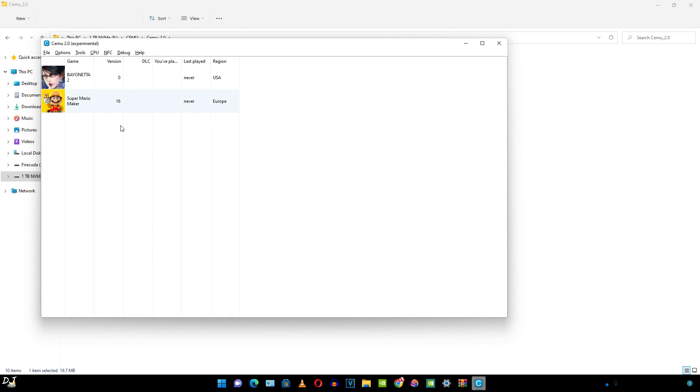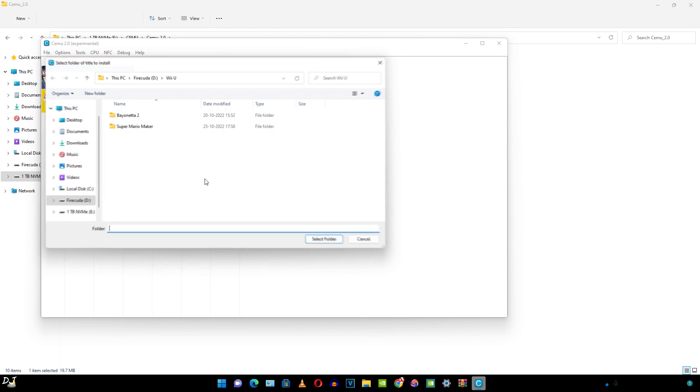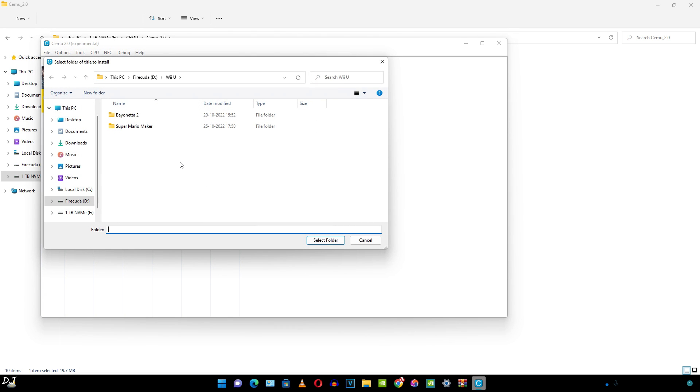There you go. The emulator started. It is also showing us both of our games. Now let me just show you how to install any update or DLC for a game. Just click on file, then click on install game title update or DLC.